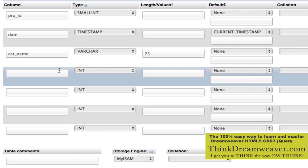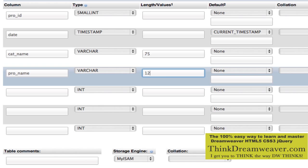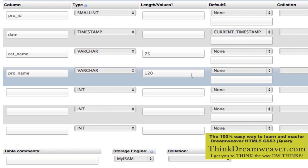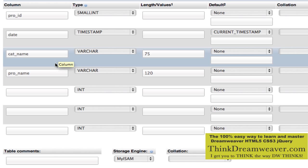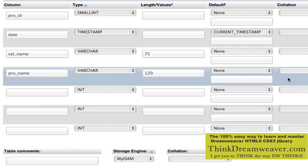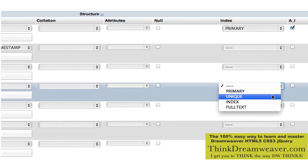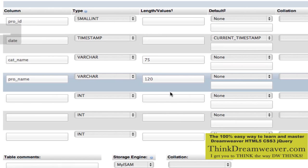Next field will be the cat_name — category name — variable characters, limited to 75 characters, similar to the category table. Next is product_name — variable characters, limited to 120 characters. Inside the products table, the product name will be unique. The category is not unique inside the products table — I could have autos BMW, autos Audi, autos Volkswagen. The category is unique inside the category table. The product is going to be set to be unique because I don't want five products with the same name.